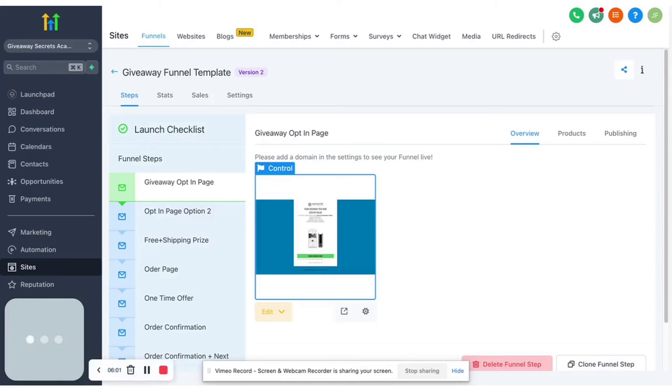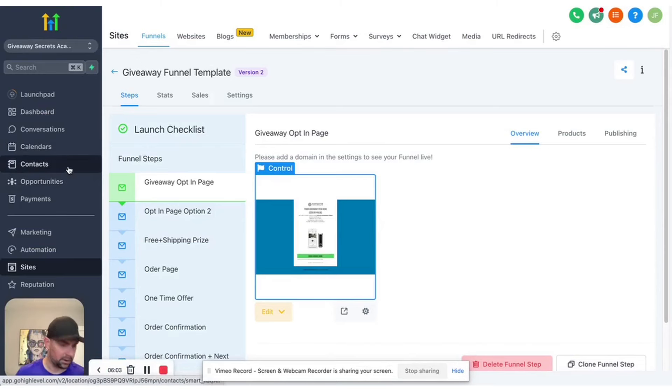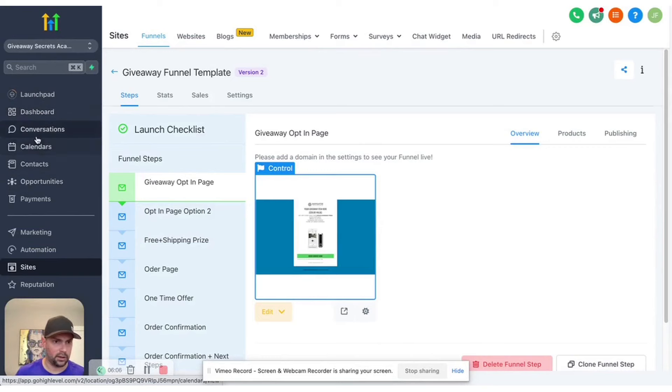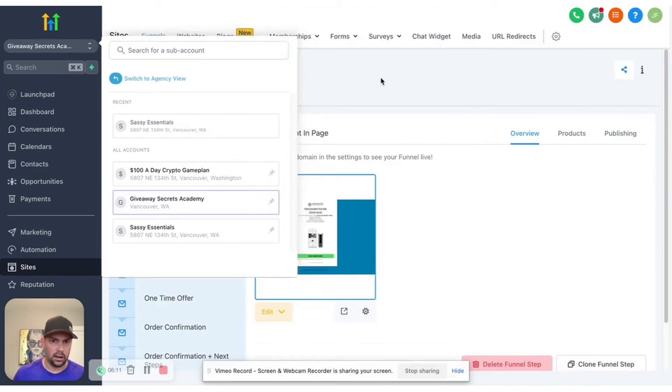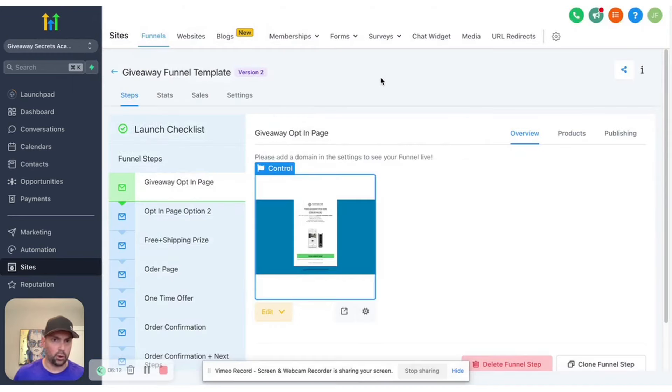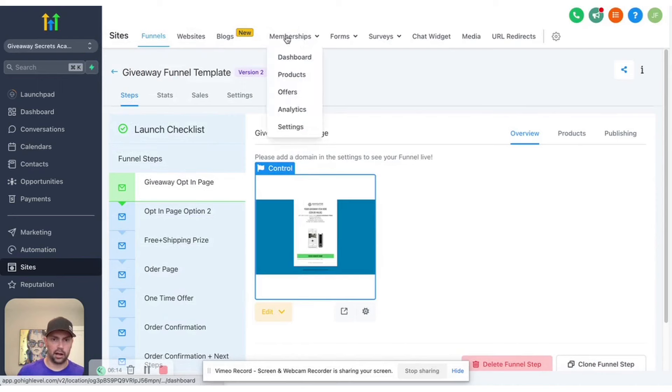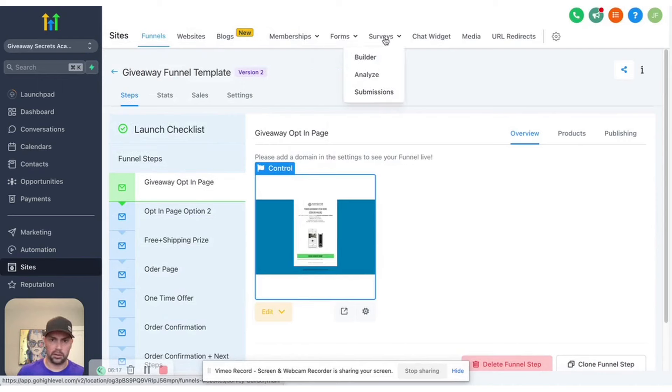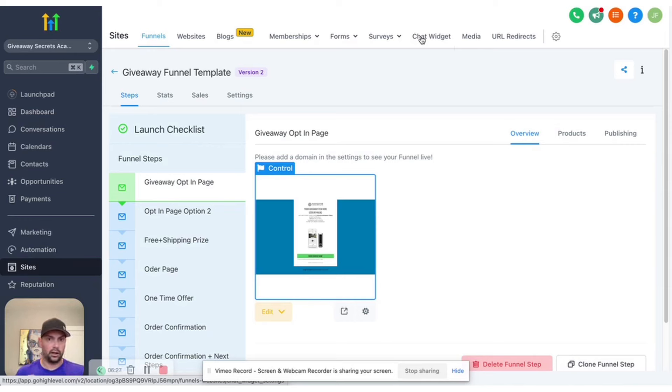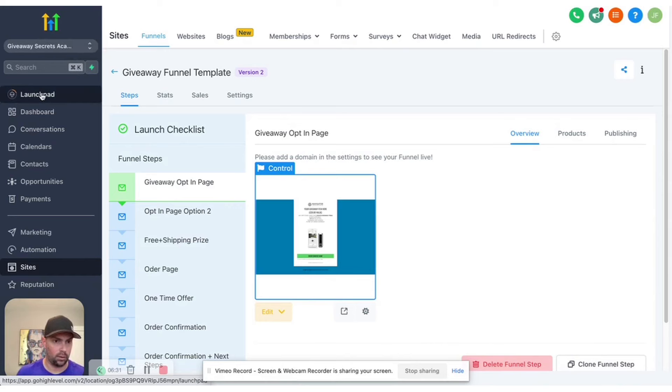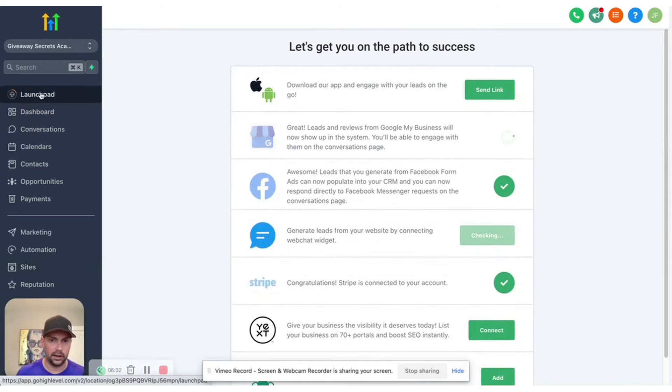And then Go High Level, kind of a similar deal there. So you have your launchpad, your dashboard conversations, you can set up separate businesses inside of here as well and run them separately. The cool thing that I like is you have your websites, your blogs, memberships as well, all your forms, you have surveys, you have a chat widget. It imports all of your SMS messaging, imports all of your social media messaging with Instagram and Facebook. So you can see everything in one, in one platform, right? In one, in one launchpad.